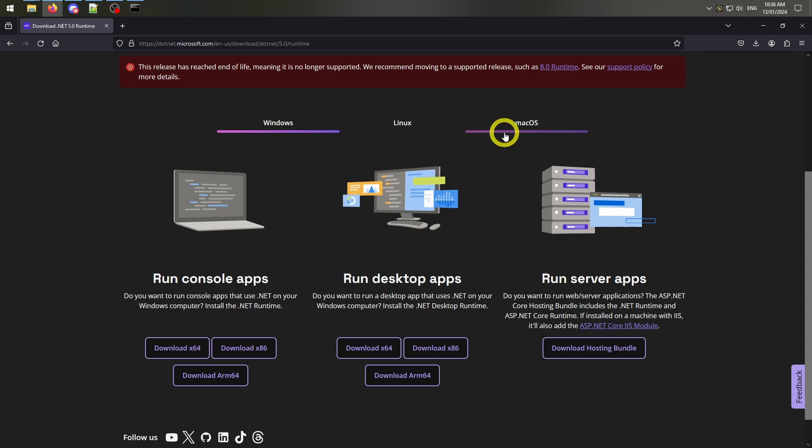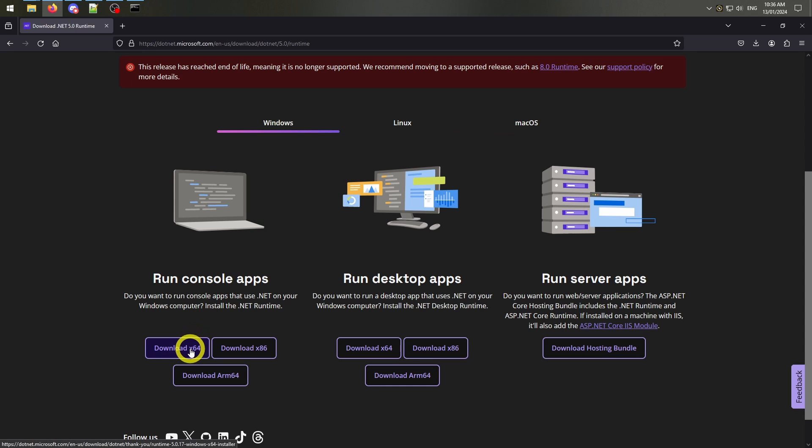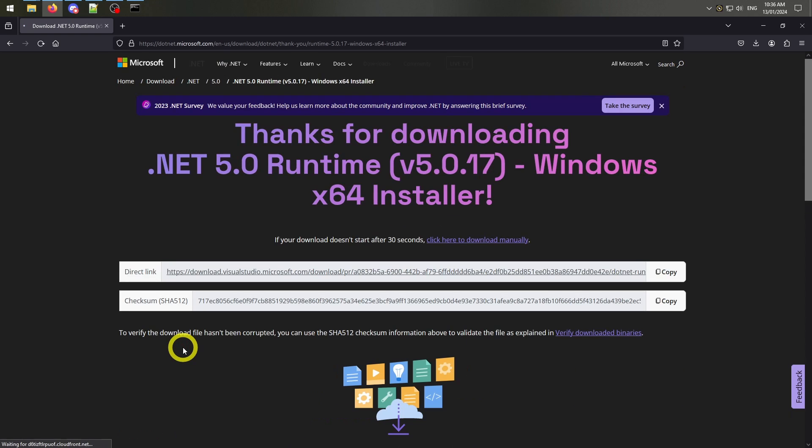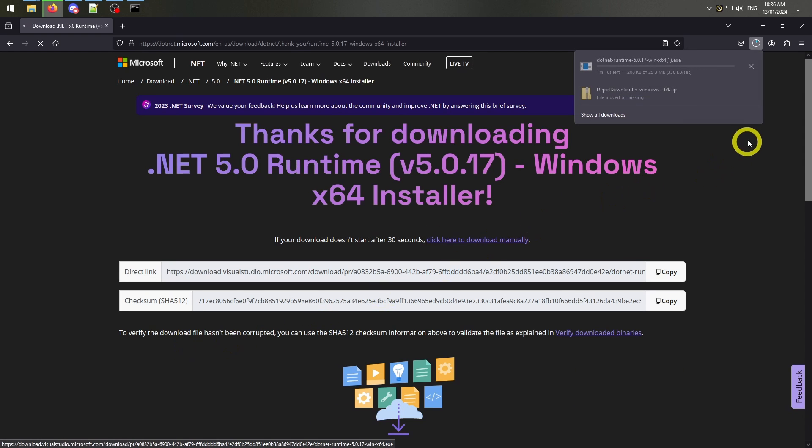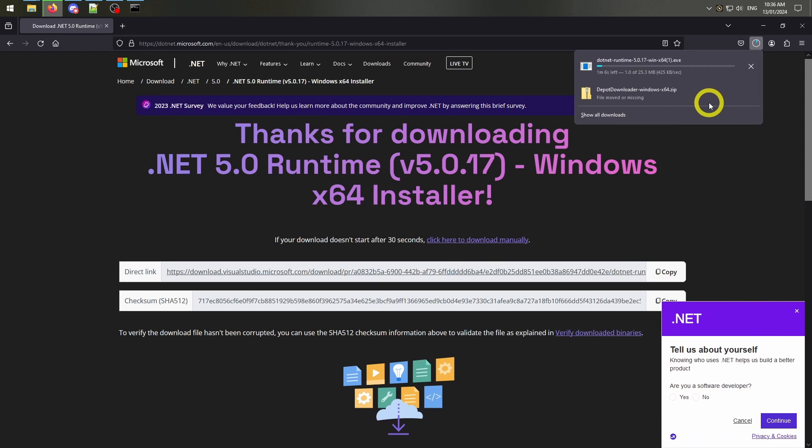Simply select your operating system and download the run console apps option. Once downloaded, just double click on the EXE straight from the download location and Microsoft install wizard will handle the rest.